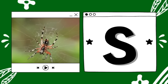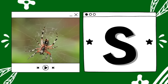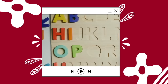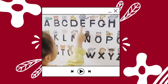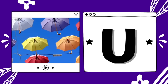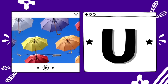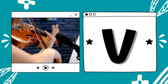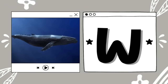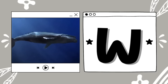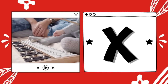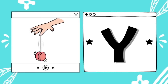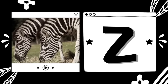S is for spider. S — spider. T is for tiger. T — t — tiger. U is for umbrella. U — umbrella. V is for violin. V — v — violin. W is for whale. W — w — whale. X is for xylophone. X — xylophone. Y is for yo-yo. Y — y — yo-yo. Z is for zebra. Z — z — zebra.